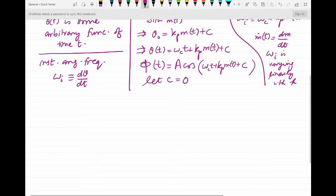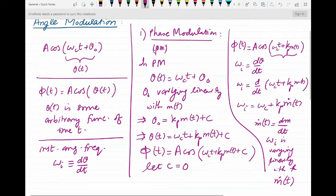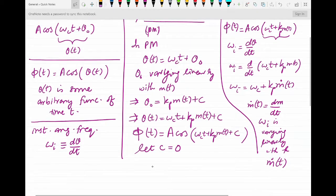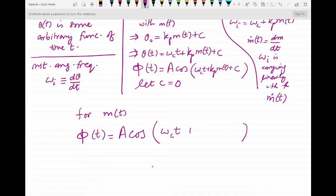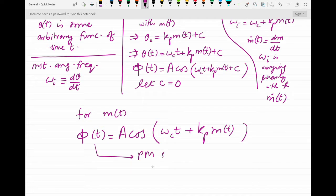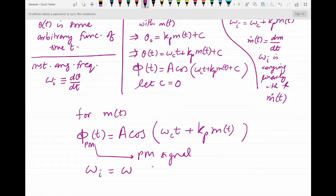To summarize, for the message signal m(t), the phase modulated signal is φ(t) = A·cos(ωc·t + kp·m(t)), and this is called the PM signal. The technique for generating this φ(t) is called phase modulation, and the instantaneous frequency is ωi = ωc + kp·ṁ(t). This concludes our discussion of phase modulation. In the next video we will be talking about frequency modulation and comparing it with phase modulation. Thank you.